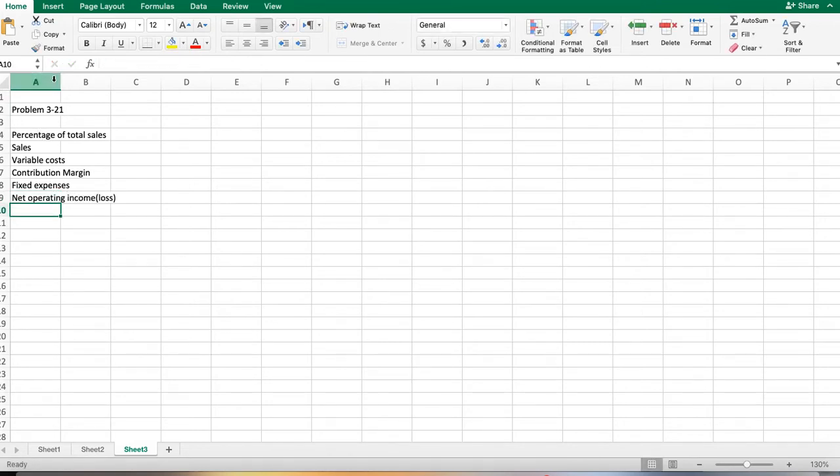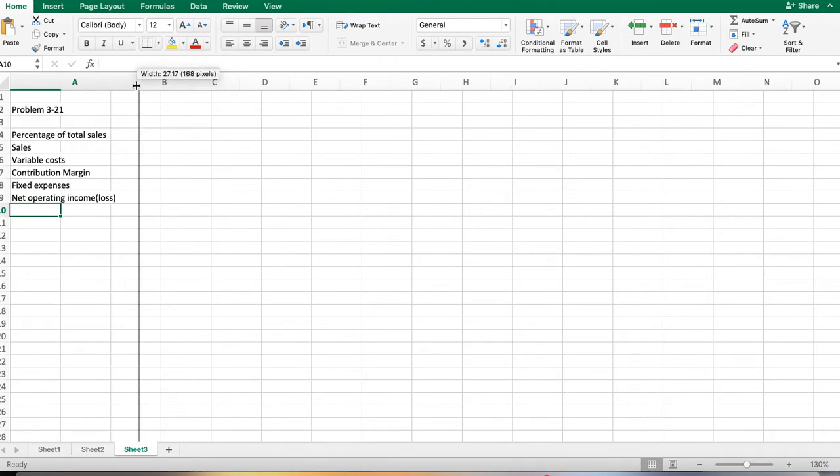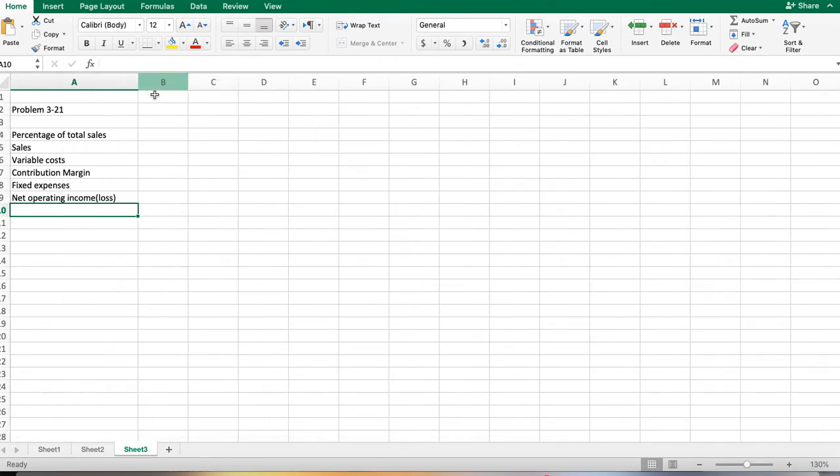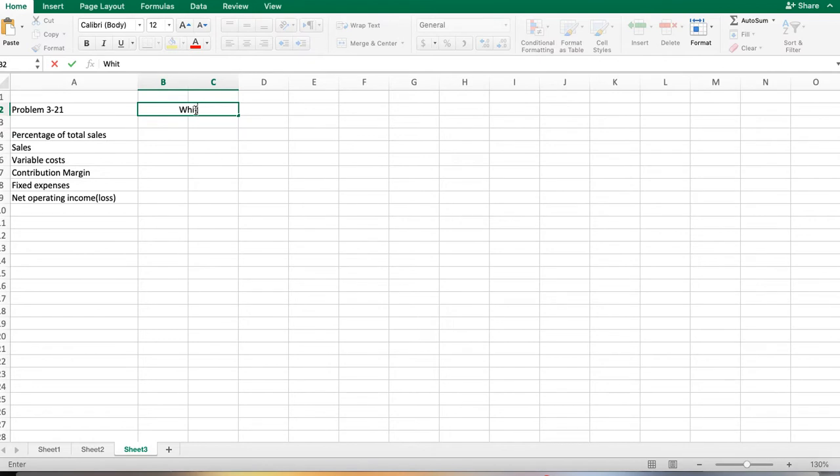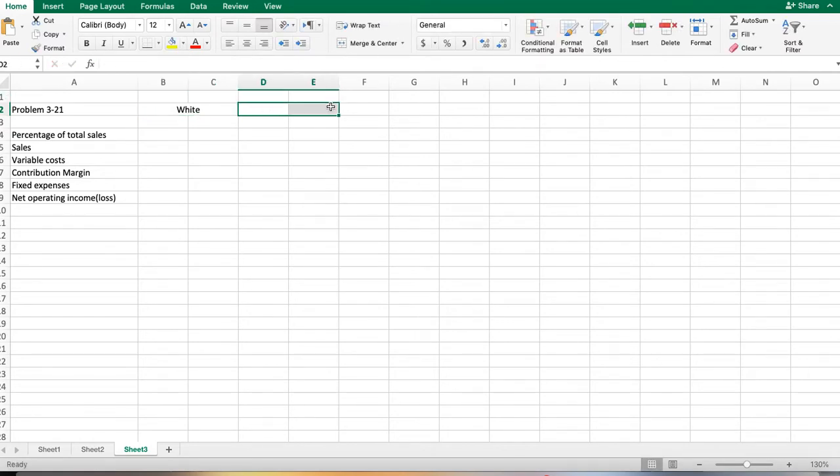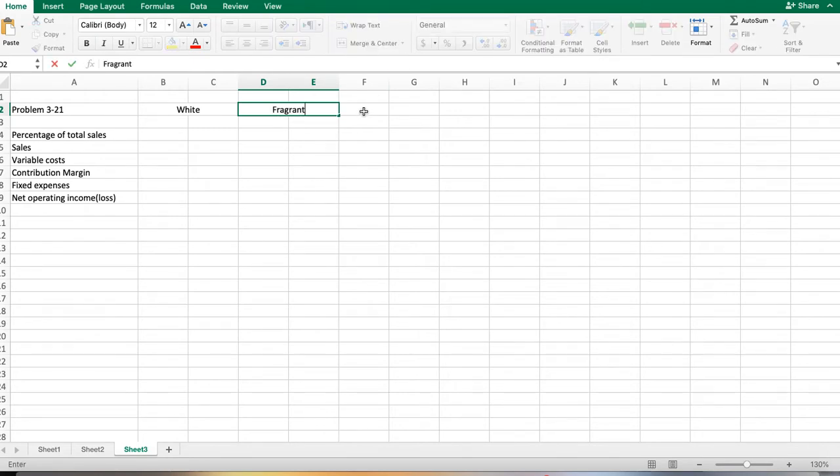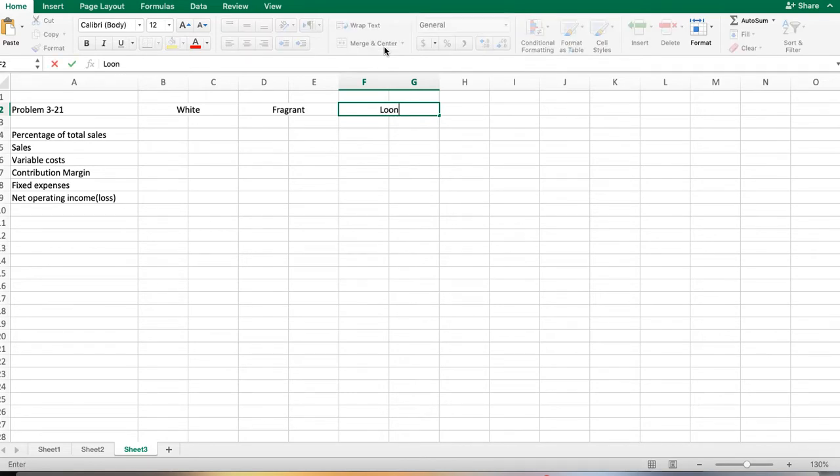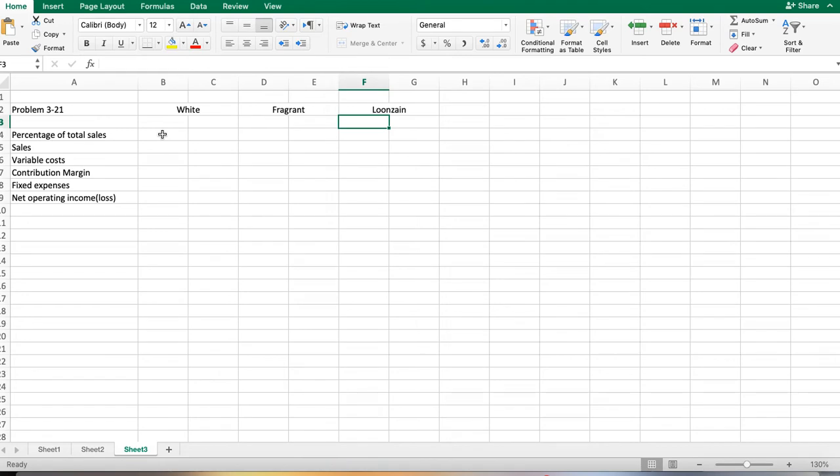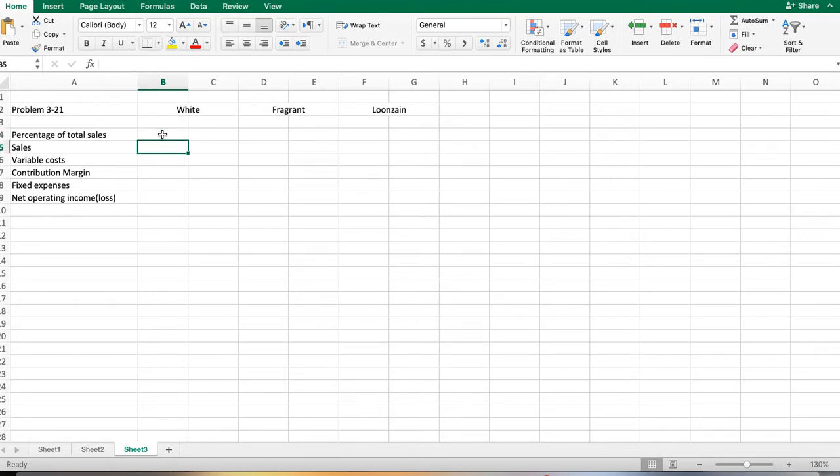We'll be working with this format as presented, starting with white as the product, then fragrant, and then finally Lunzang. The actual sales for the month total $750,000 as planned. Actual sales by product are white $300,000, so we're basing this on actual information.